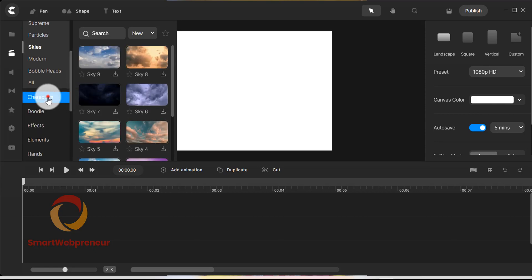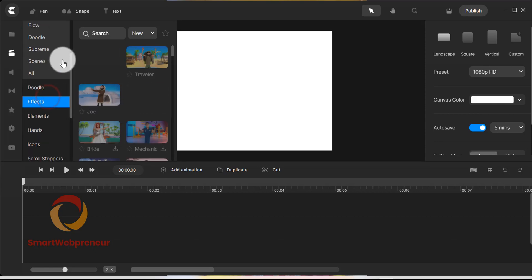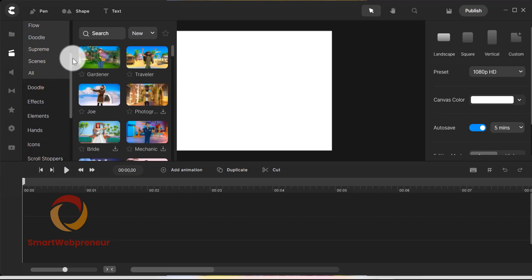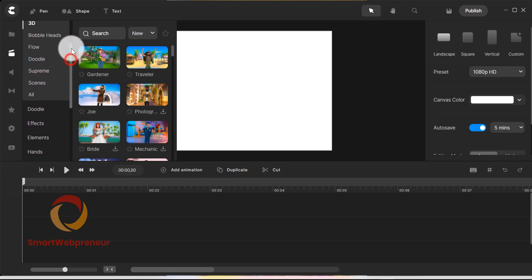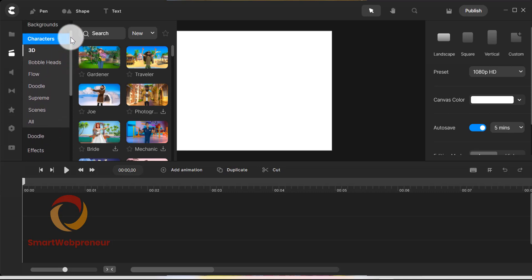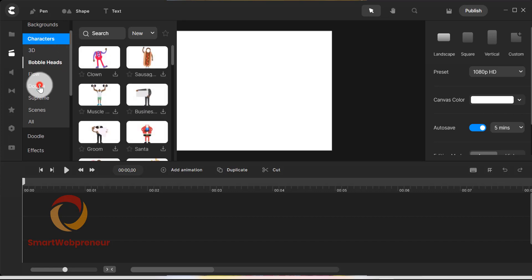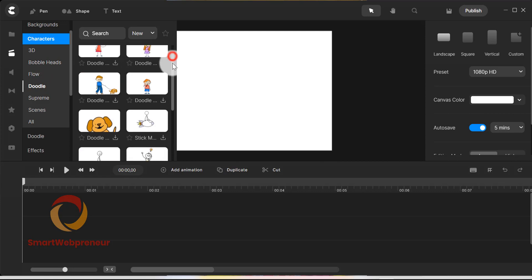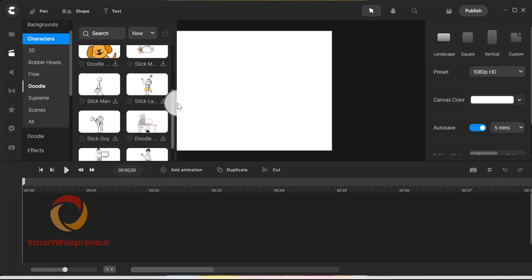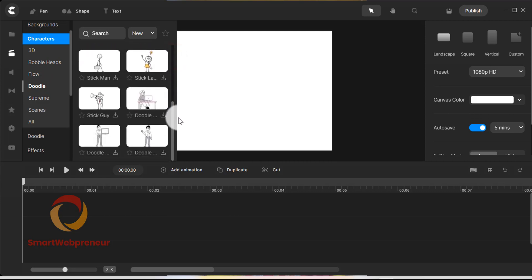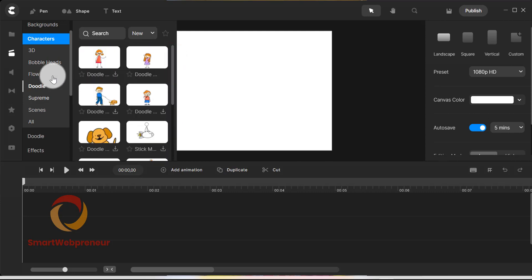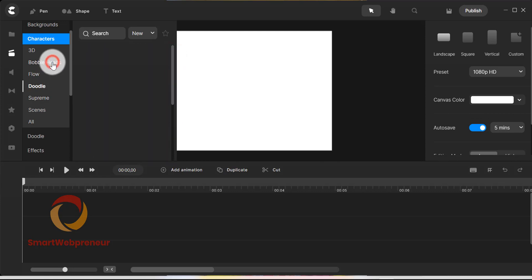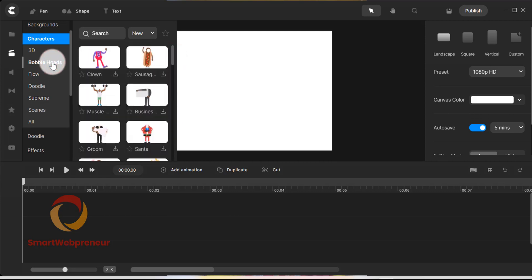For example, if we click on characters, we can see that it has been divided into 3D characters, bobblehead, flow, supreme, doodle characters and more. By the way, the bobblehead feature is a new addition to the software.